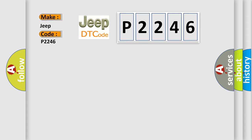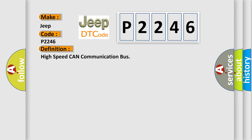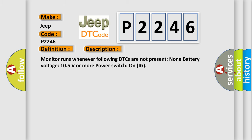The basic definition is high-speed CAN communication bus. And now this is a short description of this DTC code. Monitor runs whenever following DTCs are not present: None. Battery voltage 10.5 volts or more, power switch on IG.